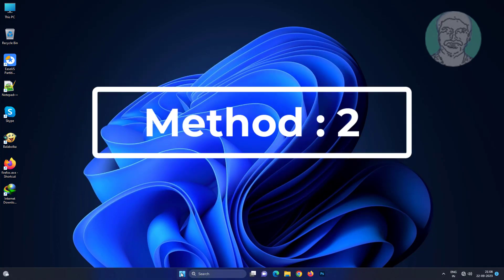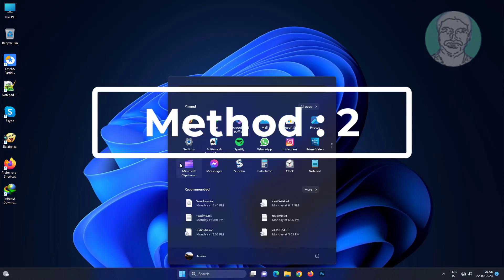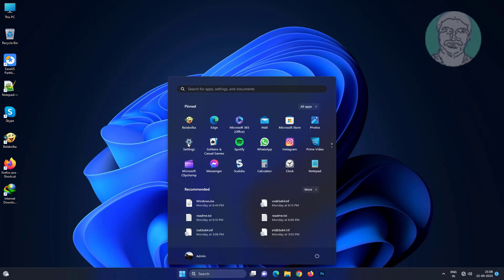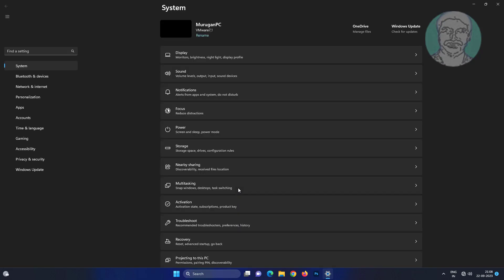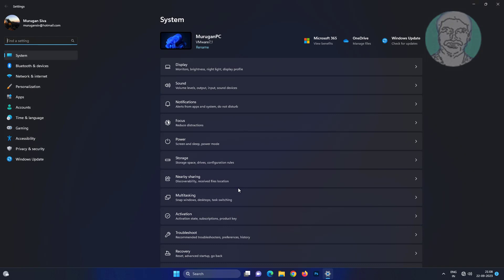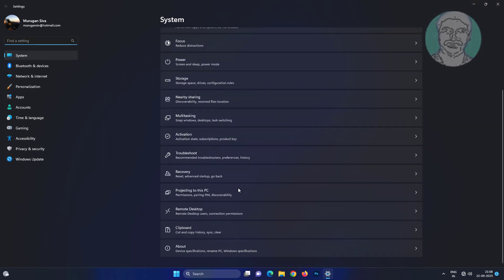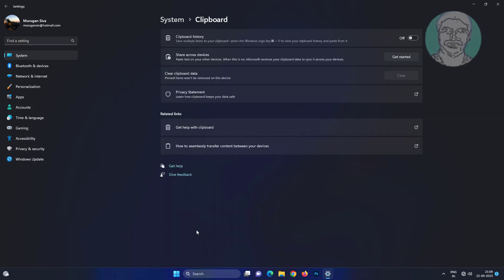Second method is to click start, settings, click clipboard, and turn on clipboard history.